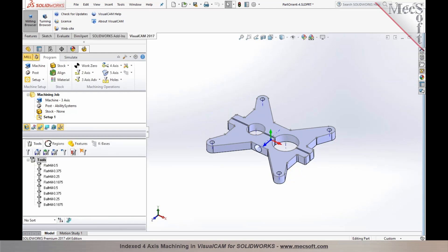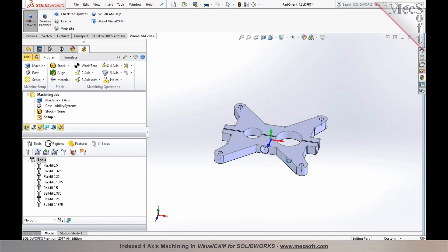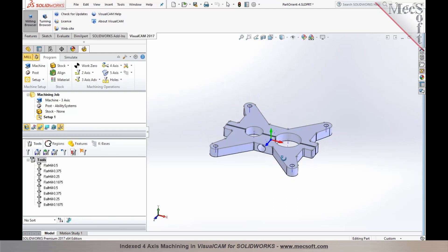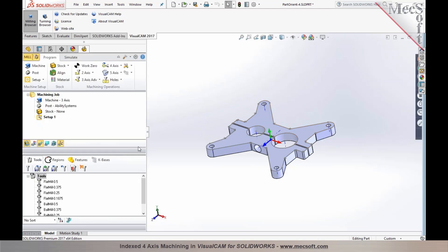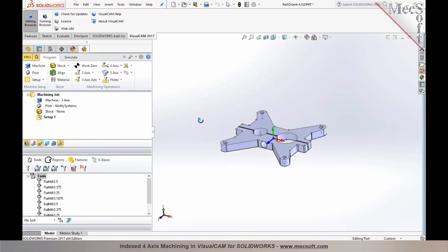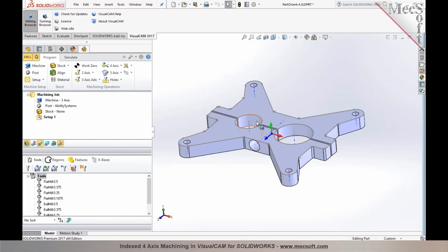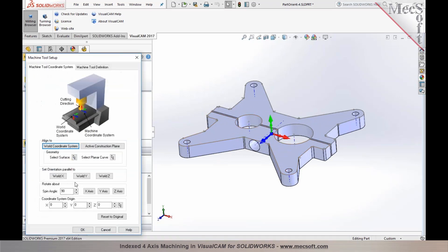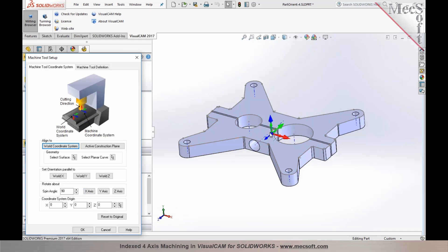Let's consider this particular part we would like to program from two sides on a rotary axis. The first step is we need to establish the orientation for the machine tool. This would be done exactly like what we did earlier. So we established the machine tool coordinate system.